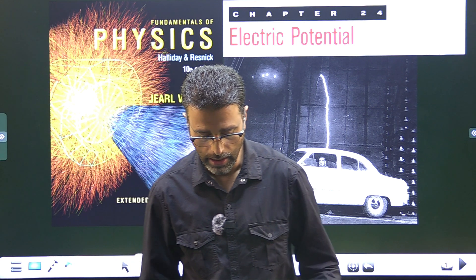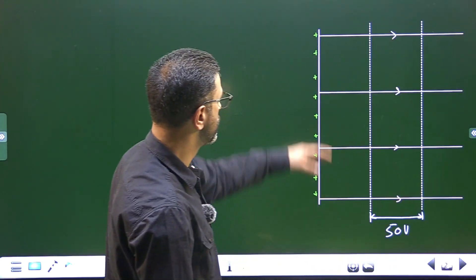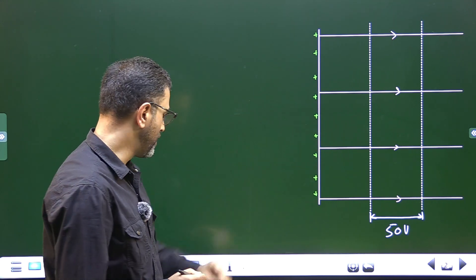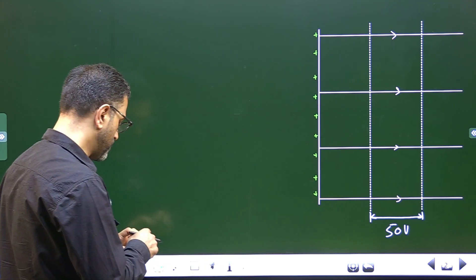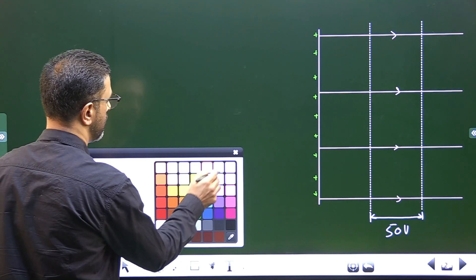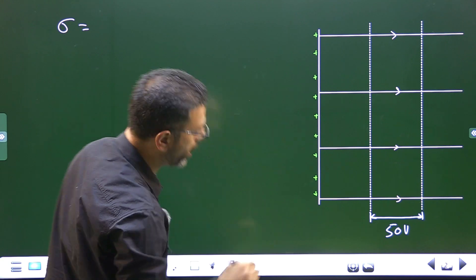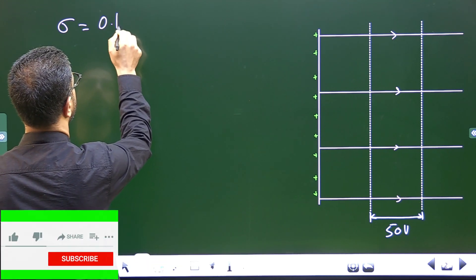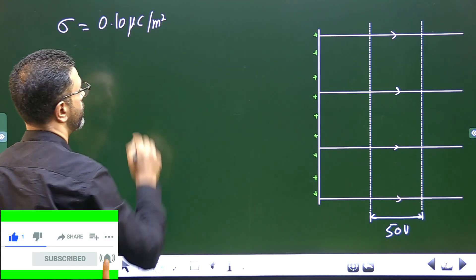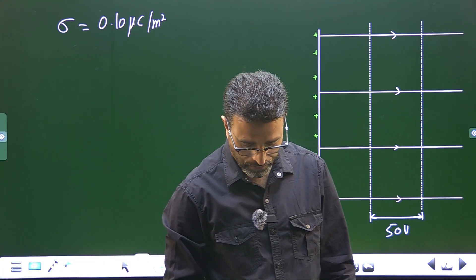We are given a uniformly charged non-conducting sheet — only one side of it is charged. The charge density, charge per unit area, sigma is 0.10 micro coulomb per meter squared.